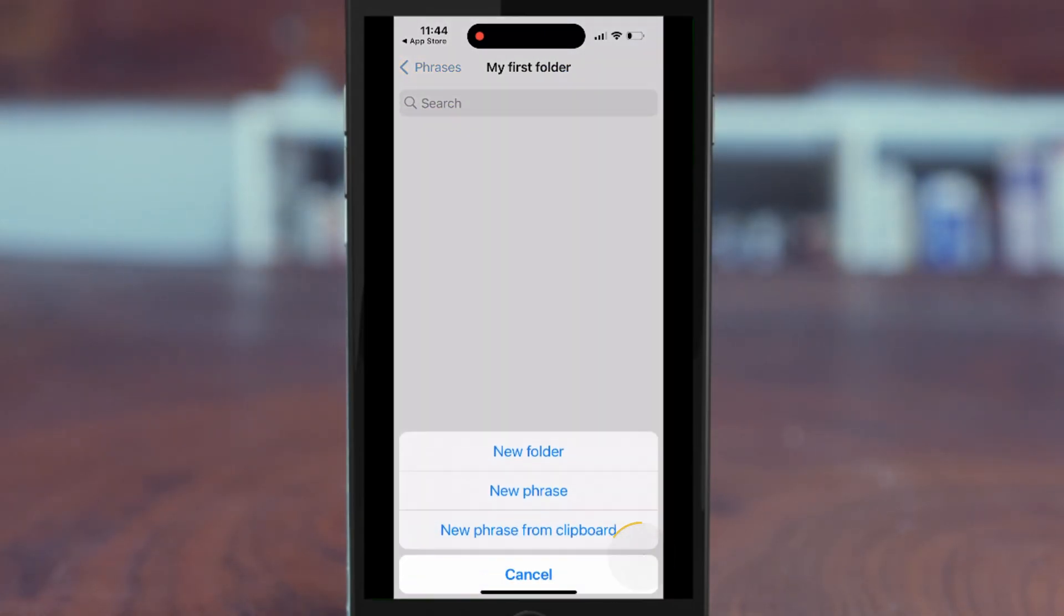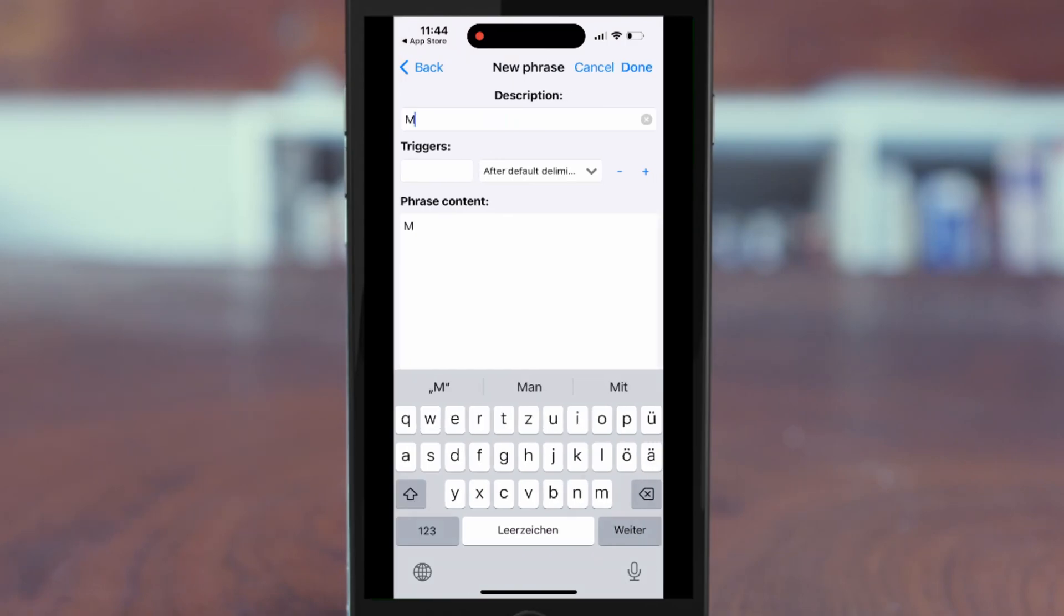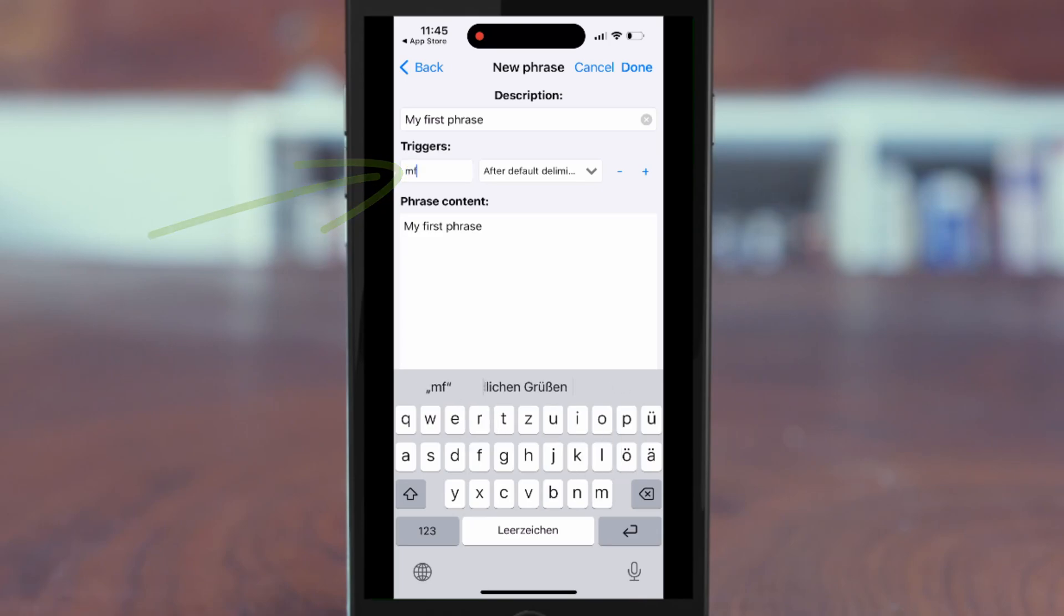Here you can create your first phrase. Here you can enter a trigger. This is a shortcut which will replace the so-called autotext with a phrase.